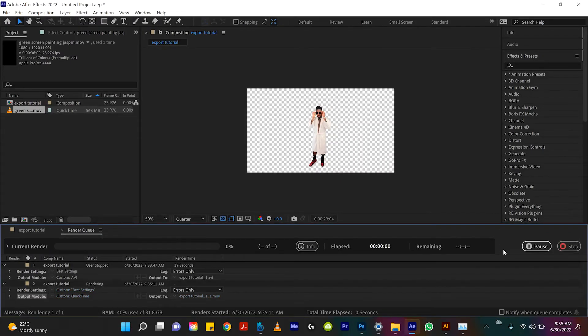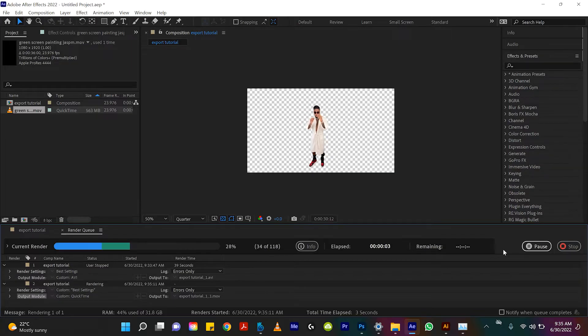And then select that and click OK and you'll see that this QuickTime option has RGB plus alpha. So now if we click render you can see here that it is exporting against that perfect transparent background. Best noise in the world.